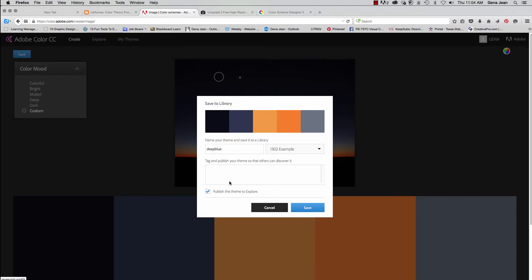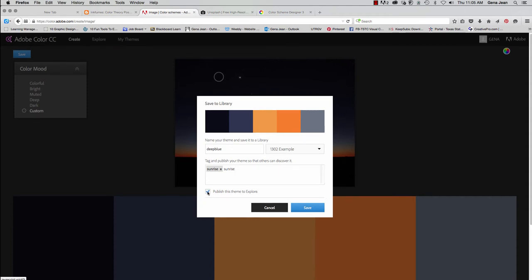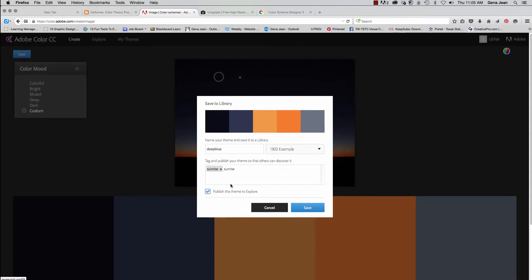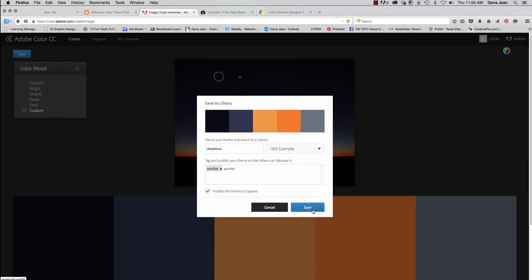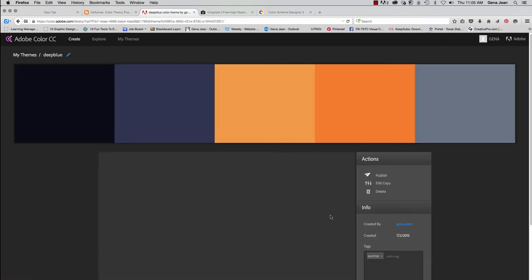If I wanted to tag it, I could also go in and add tags that will make it easier for me to find. And you can choose to publish the theme or not publish it. I'll just go ahead and publish it. It doesn't matter. It's not anything confidential. If it was a confidential project, something you're working on for a client, then you may not want to publish that. Now I'm going to click Save.